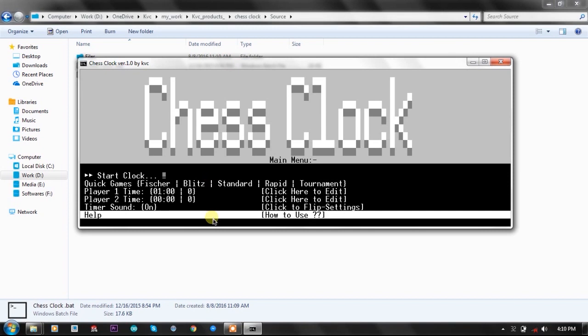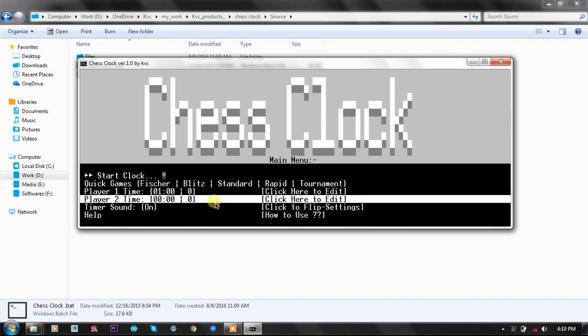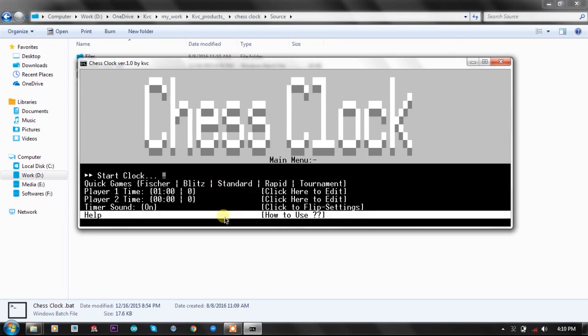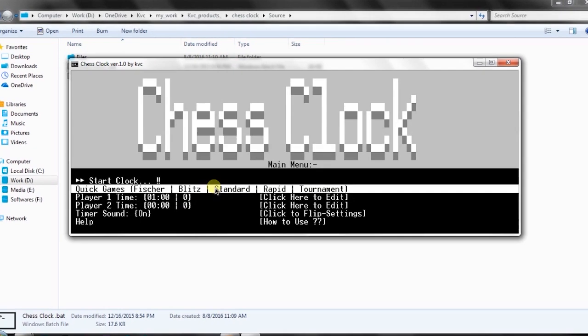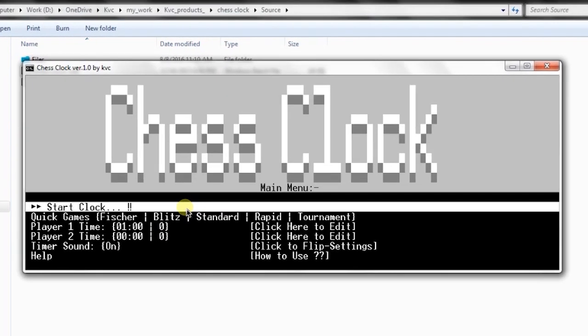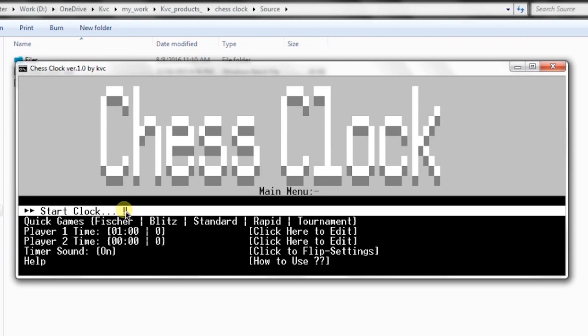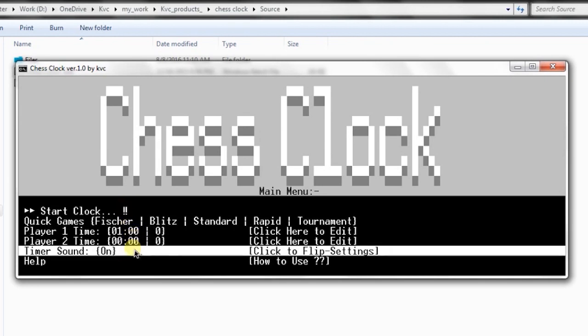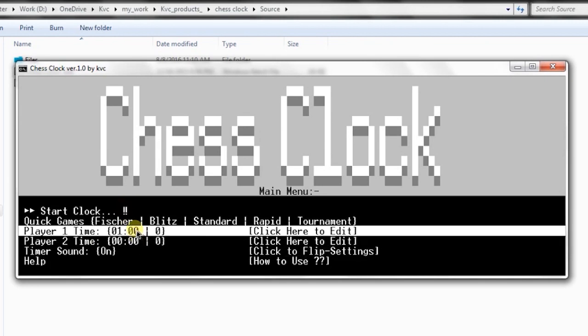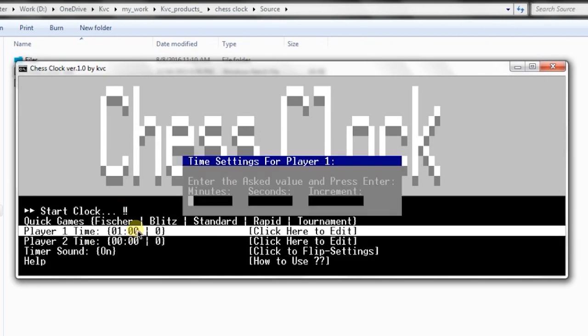That's an awesome and simple method to create many options in the batch program. According to the click, you can do different things on the CMD console.